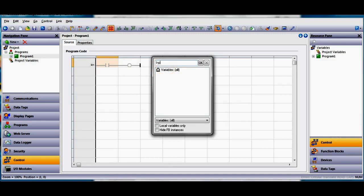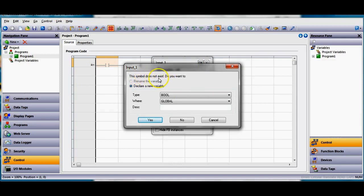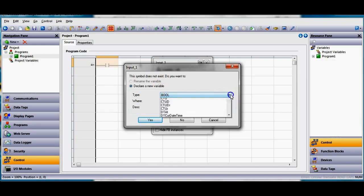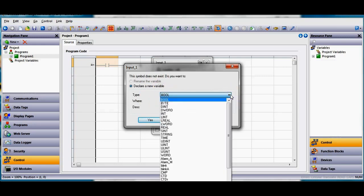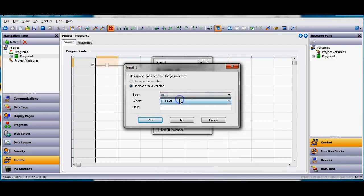I'm going to type input underscore one for my input, hit enter or you can click the ok button. Input one, watch what it does, it says hey this symbol does not currently exist. I'm going to declare a variable, it's going to be a boolean type. If I hit the pull down here notice you've got all these different types you can do.